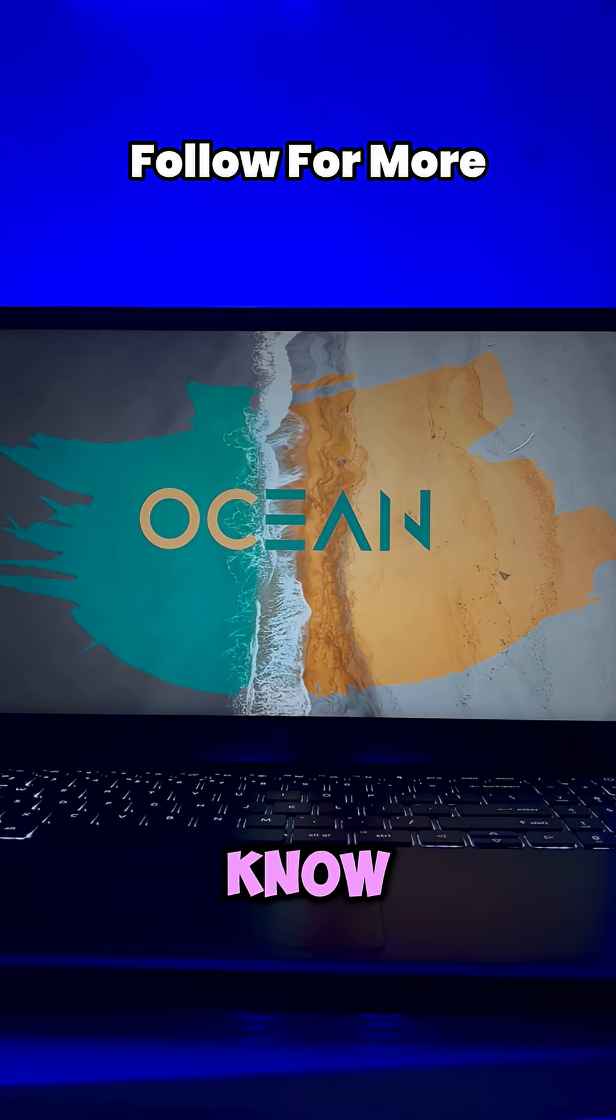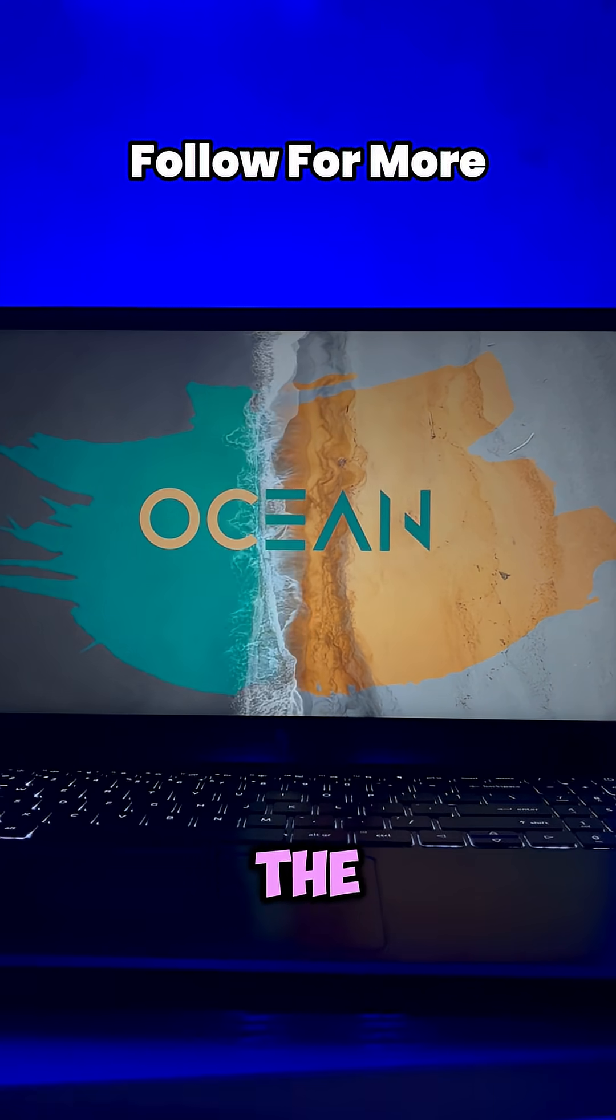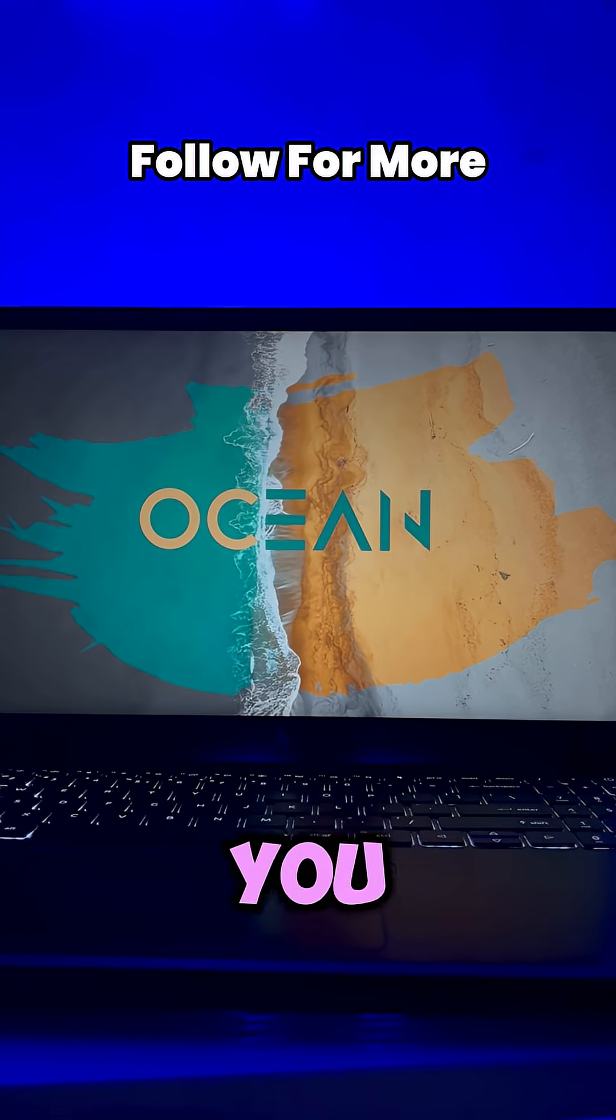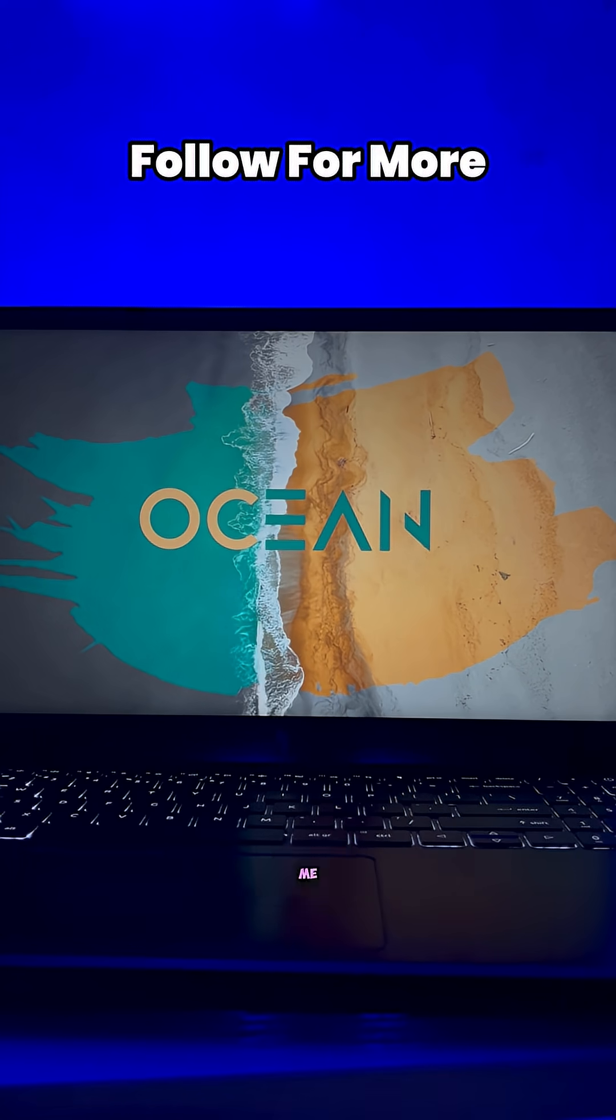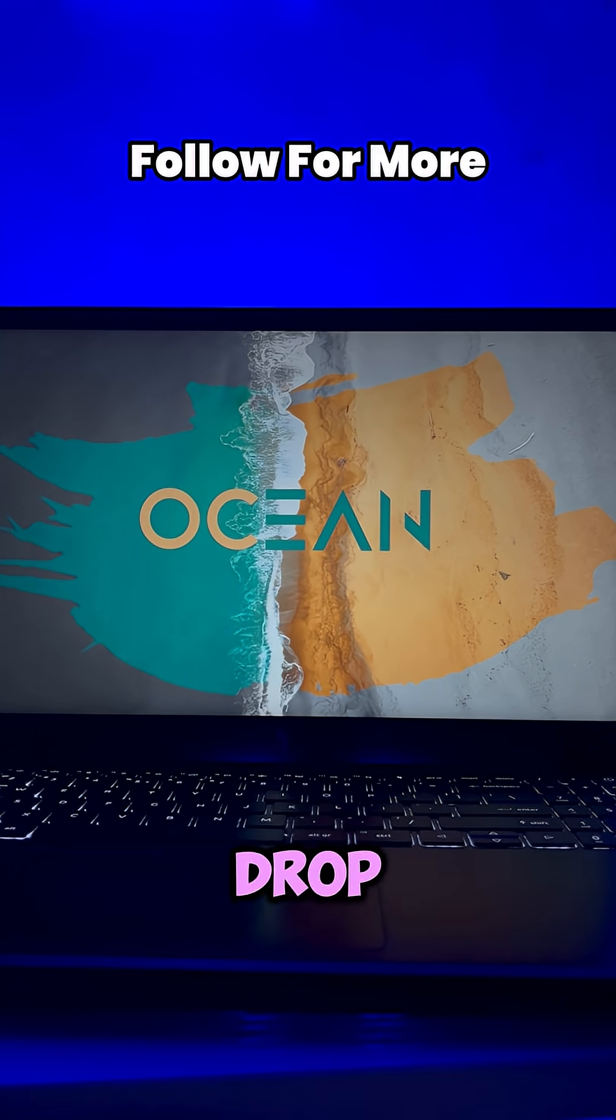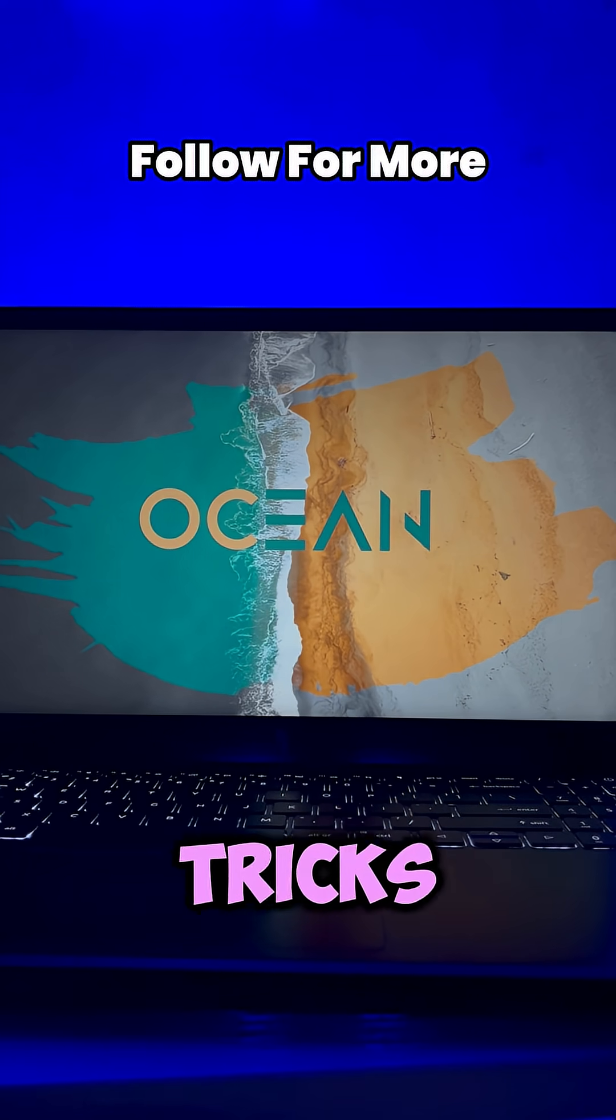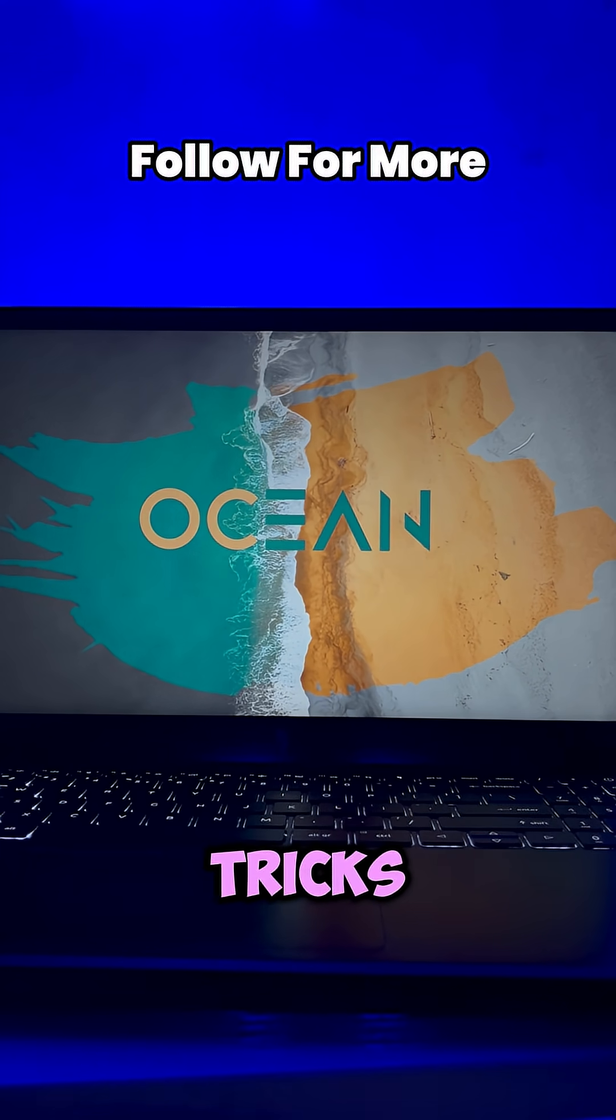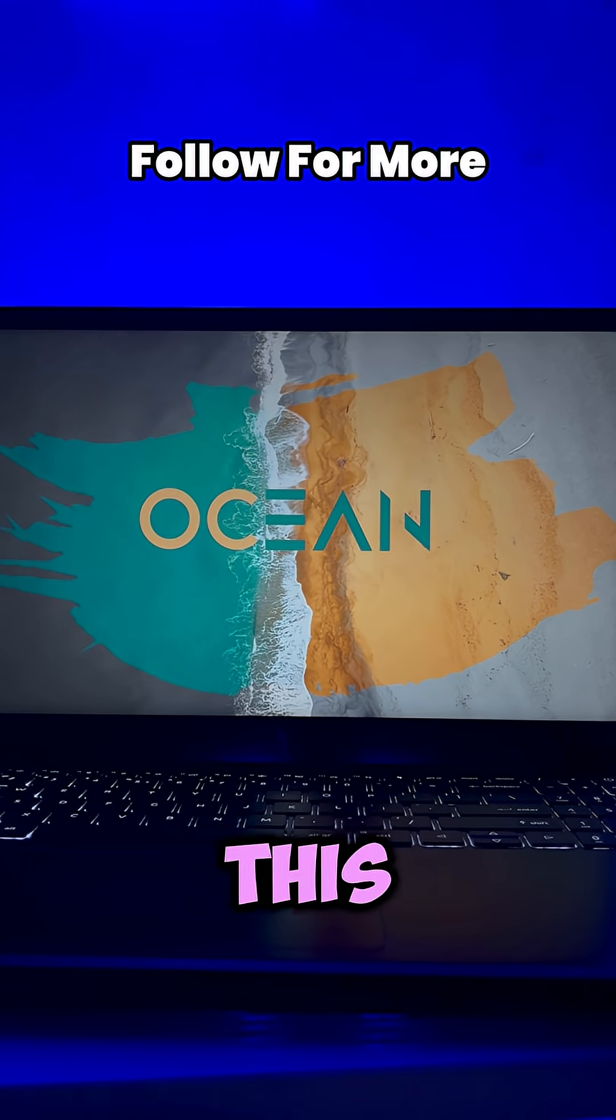Let me know in the comments if you want me to drop more tricks like this.